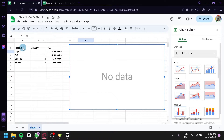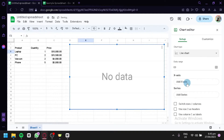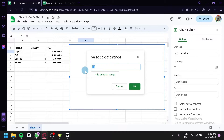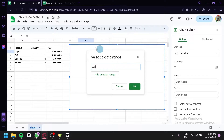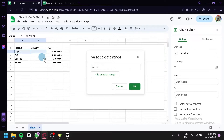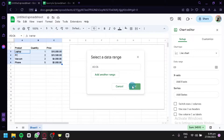For example, we have a simple sales dataset here. We're going to go with a line chart for now. We also have our data range field. To enter the data range, click on the button and type in your range. The starting point is A3, and the end of the data is C6, so our data range is A3:C6. After that, click on OK and it will automatically create a graph based on the data.